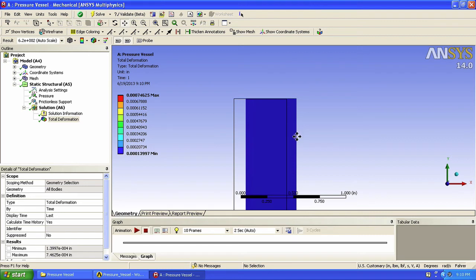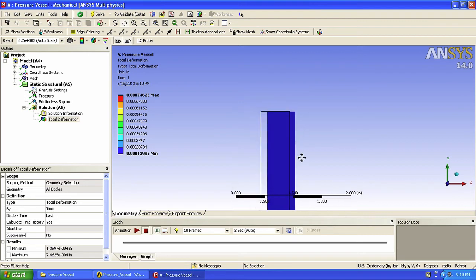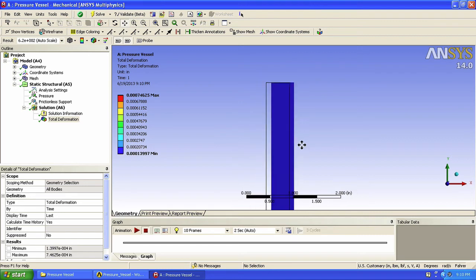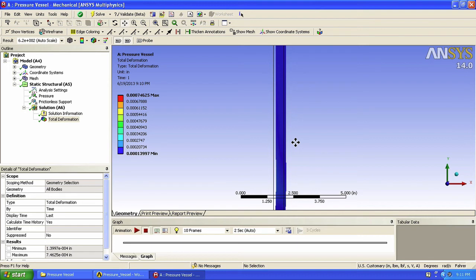Let's zoom out a bit and take a look at the right edge. We apply the force on the inside surface of the pressure vessel, so we expect the body to deform in the positive axial direction. That works.